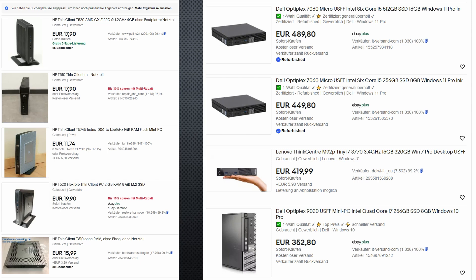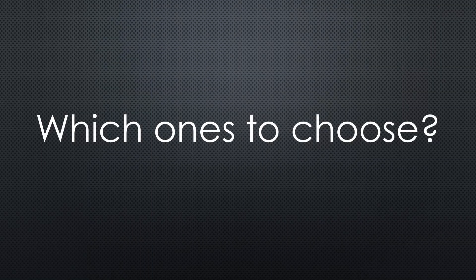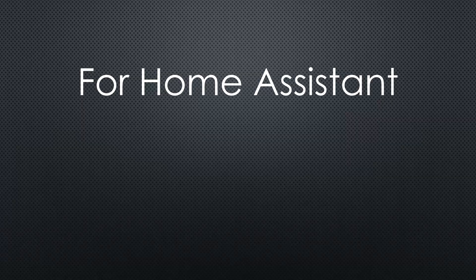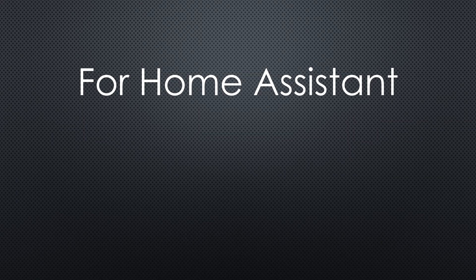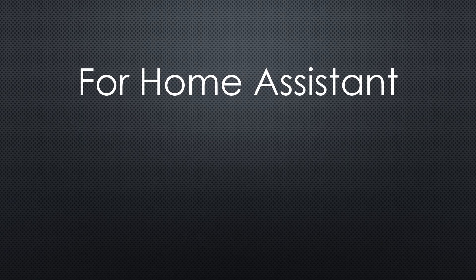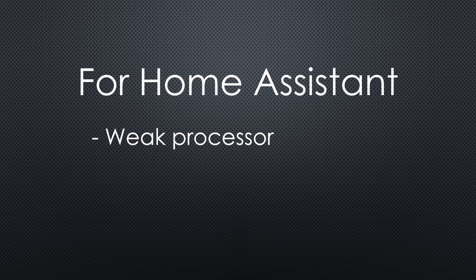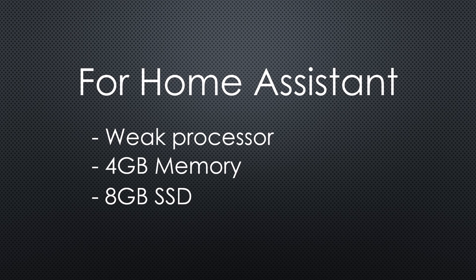So the first question is, which ones do we want to choose for what purpose? If you want to install Home Assistant, you do not need much more than the performance of a Raspberry Pi 4. 4 GB memory should be sufficient and 8 GB SSD should work too.